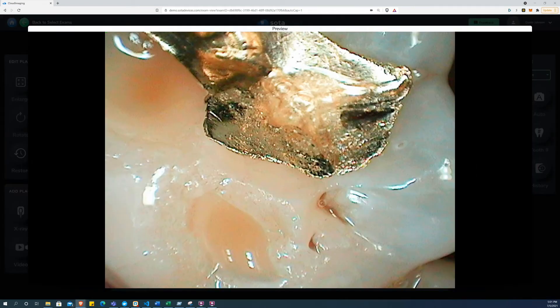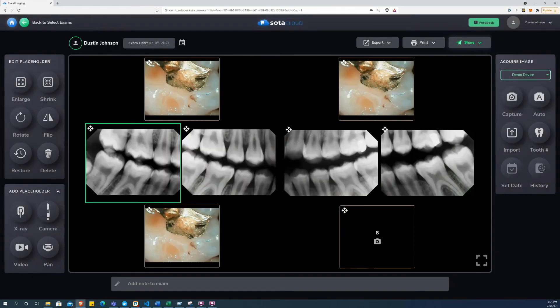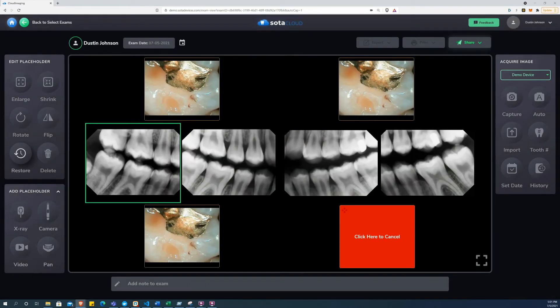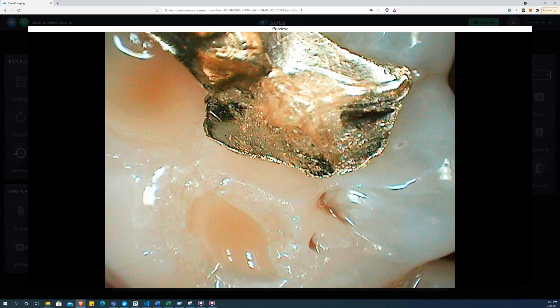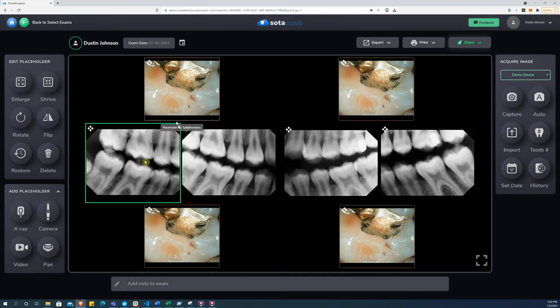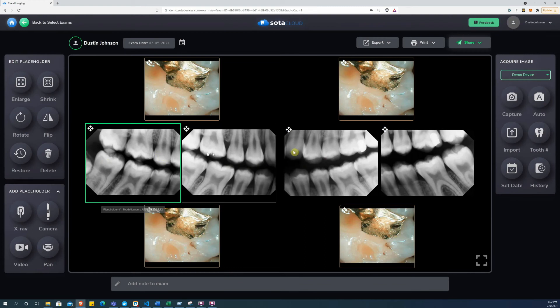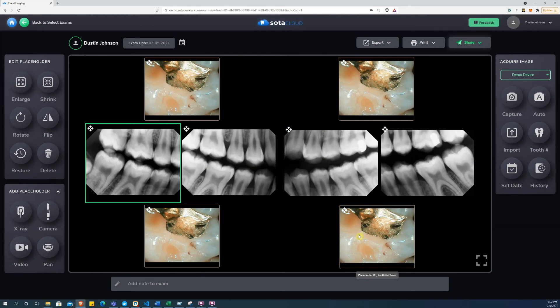Once you have completed the exam, you can still add images by clicking a button in the Add Placeholder menu. In this case, my exam contains 4 bitewings and 4 color photographs. But I can always add more at any time.